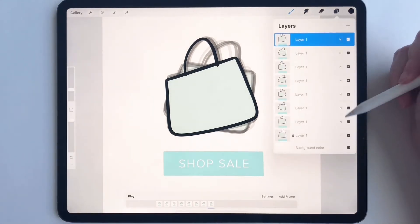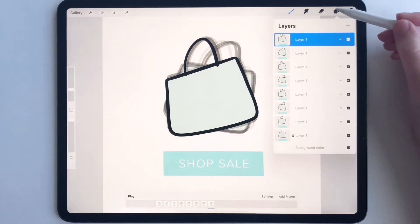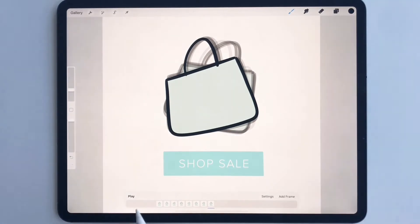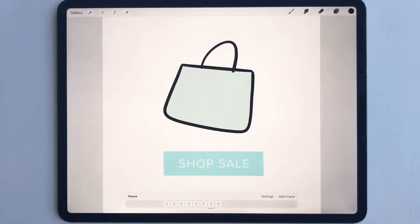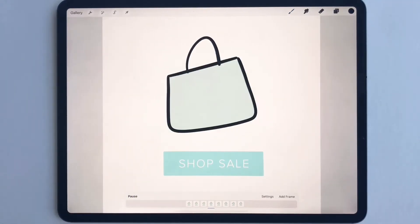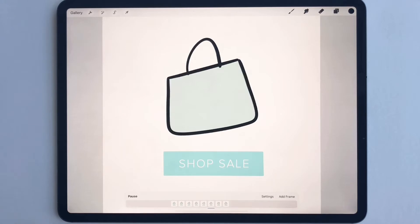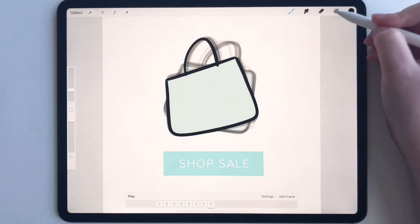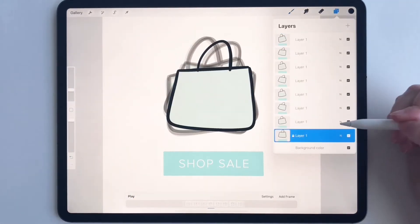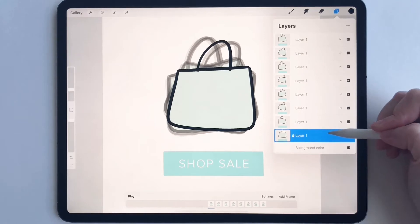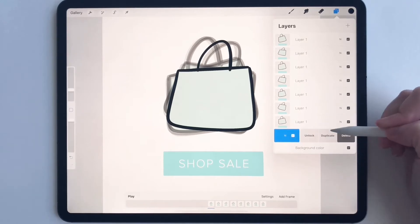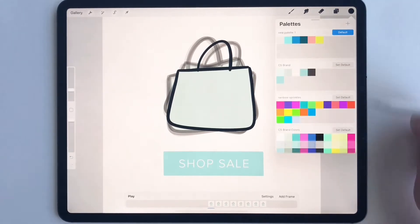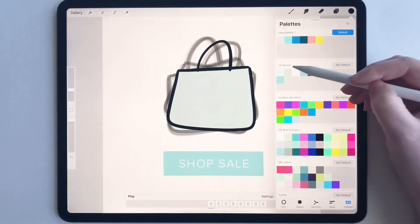That looks really good. Let me play it and see what we're looking at. Yeah, that's cute — it's dancing around. But I think I want to add some confetti or something like that.